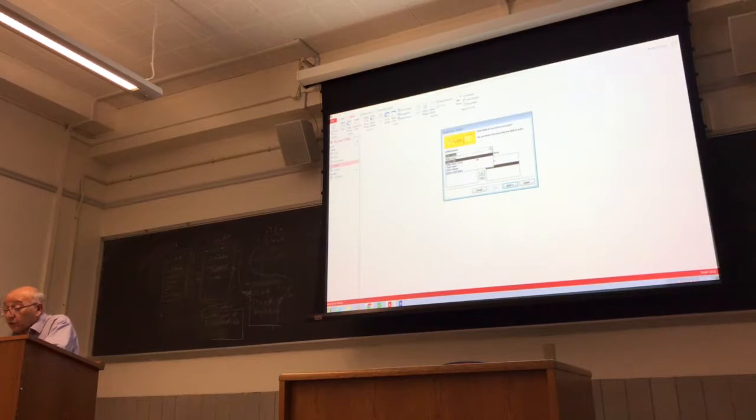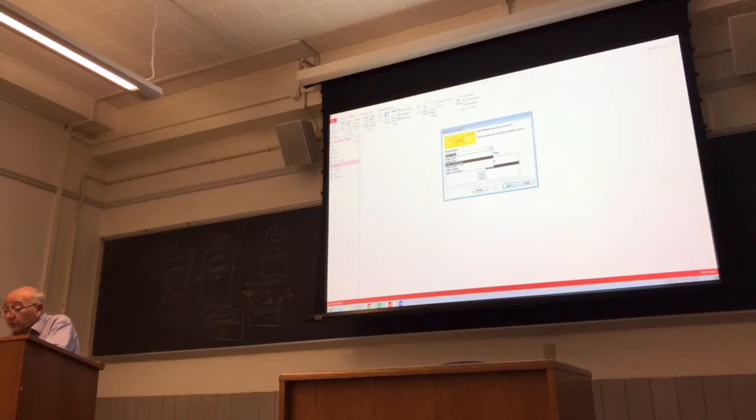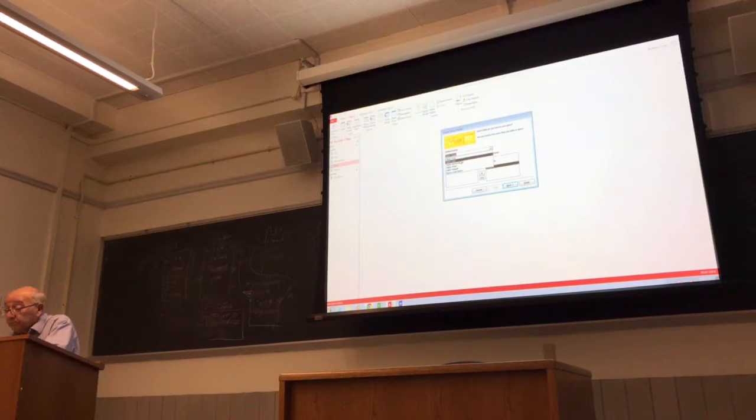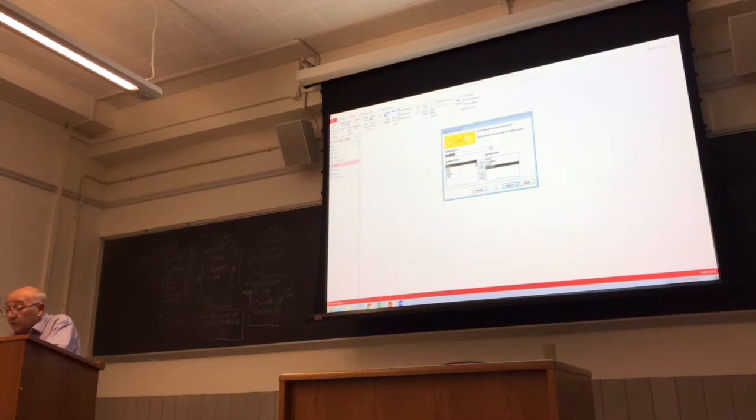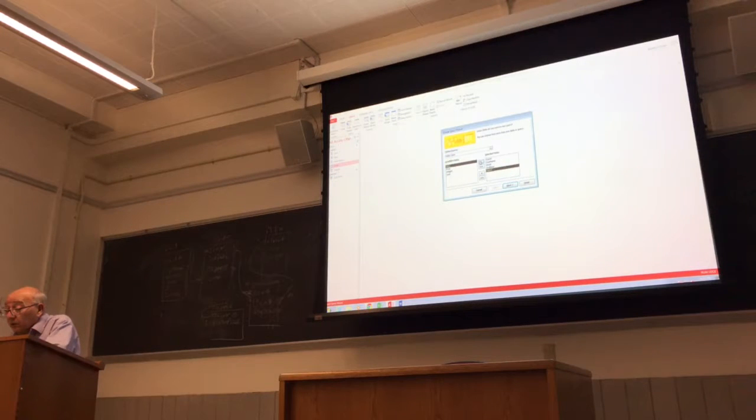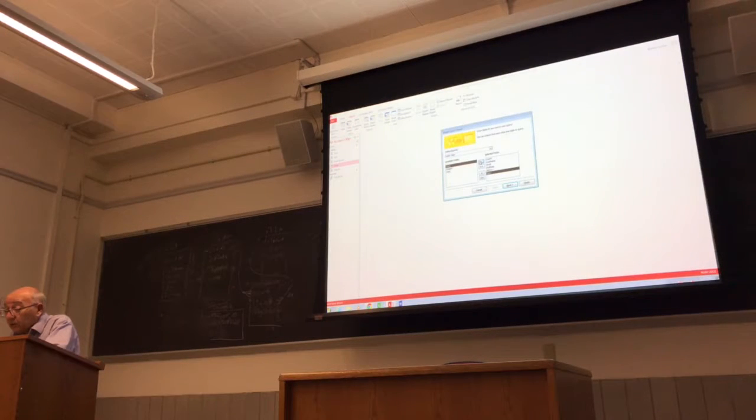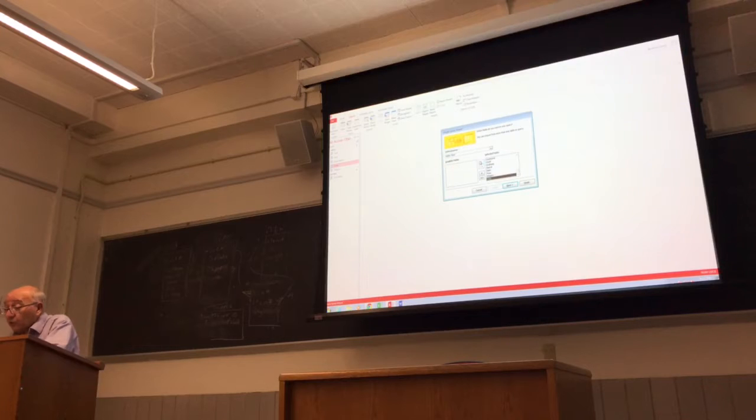That works. And the next one is item. Okay, item number and description, price, weight, and cost.